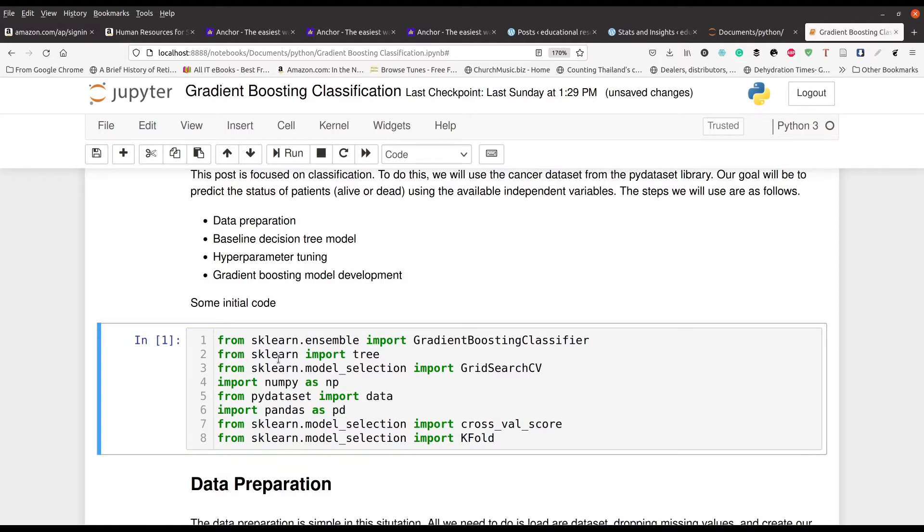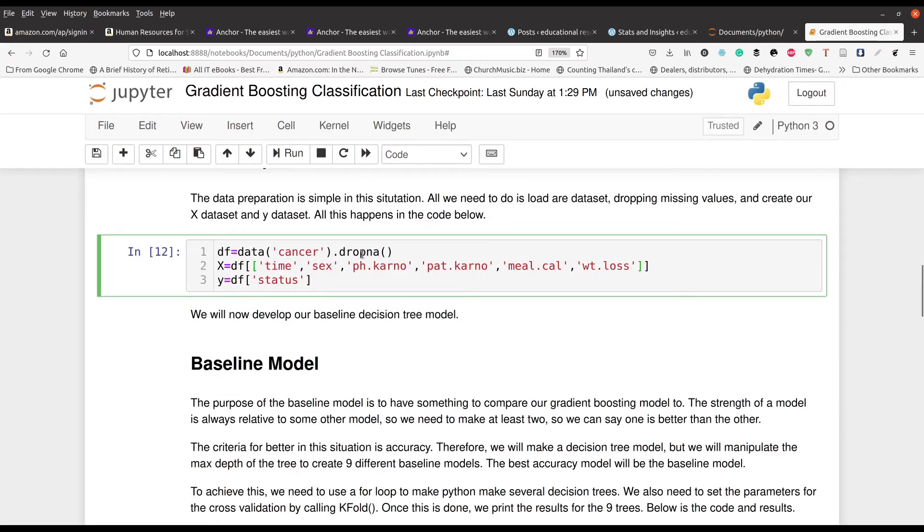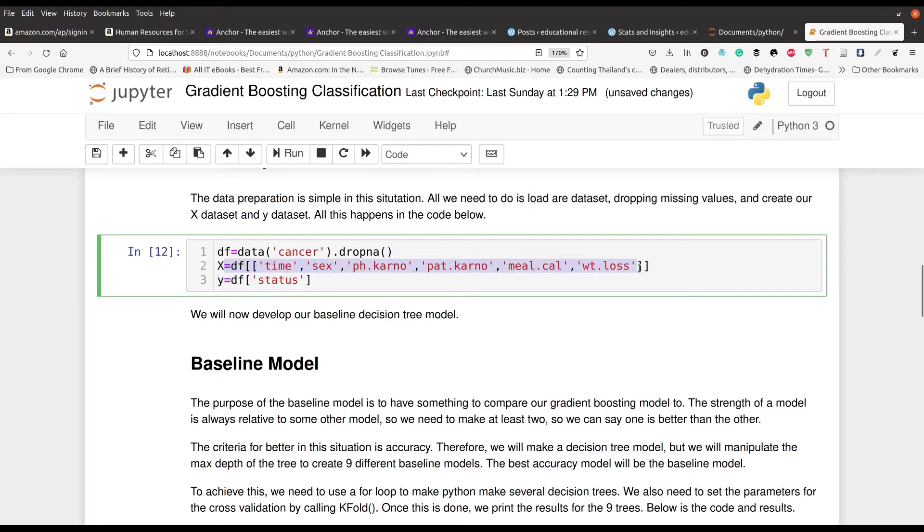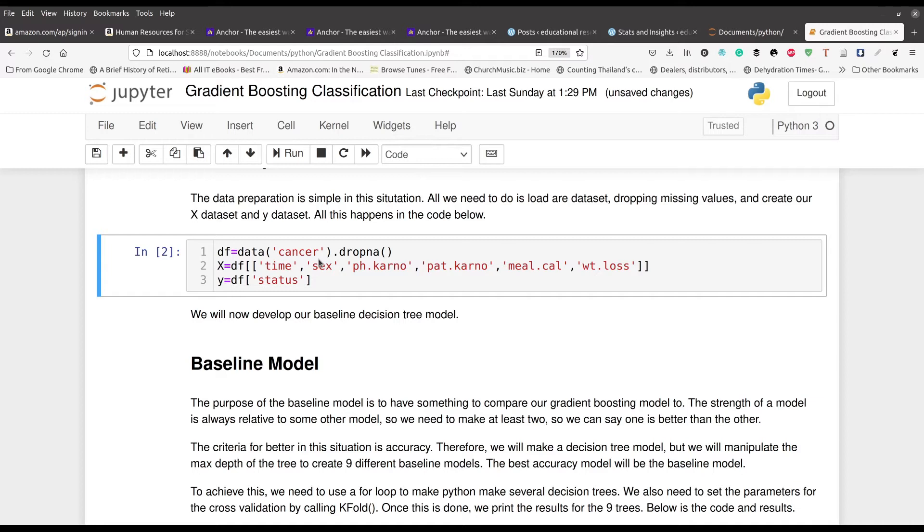And so now in this particular cell of code, we're just dropping the NAs from our cancer data set. And line two, we have all of our independent variables here: weight loss, time, their gender, stuff about how many calories they're eating. And last here is their status, alive or dead basically. And you can check the meaning of the various variables if you want to.